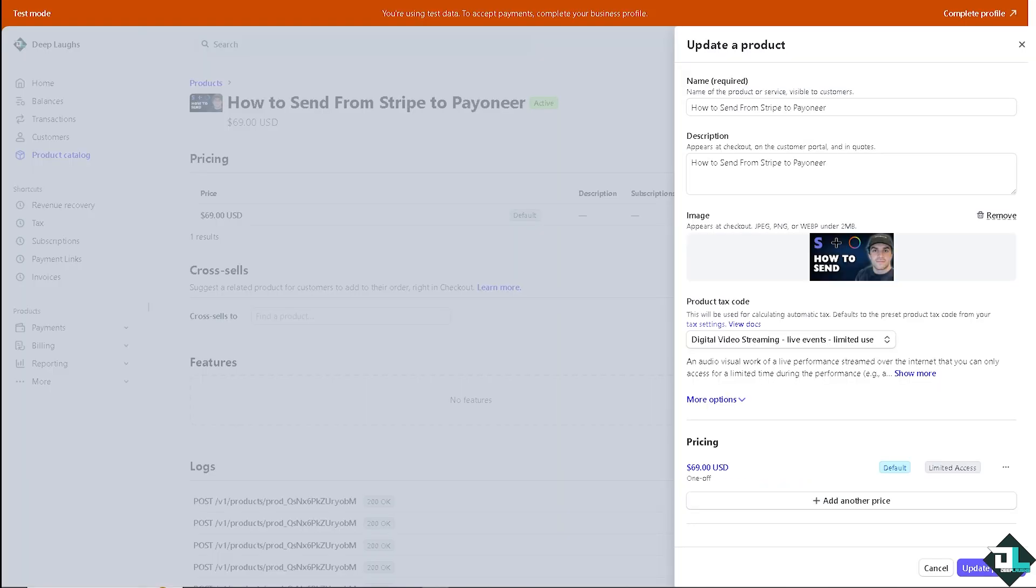To send funds from Stripe to Payoneer, you typically can't directly connect Stripe and Payoneer because Stripe primarily supports payouts to traditional bank accounts. However, there are a few ways to work around this and still use both services effectively.